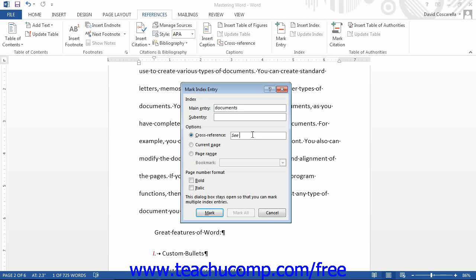To make a straightforward index entry, select the Current Page option. To format the page numbering used for a normal index entry, click either or both the bold or italic checkboxes in the Page Number Format section.